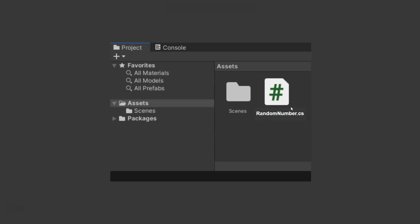Create a script. You can click the plus symbol or right-click in the project gray area and create a C# script. Once you have that C# script, name it right away RandomNumber.